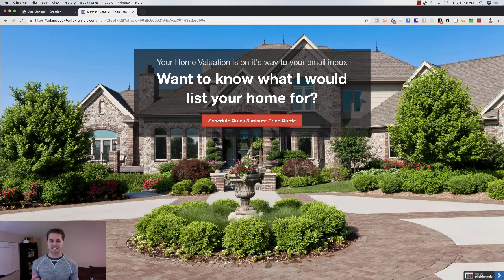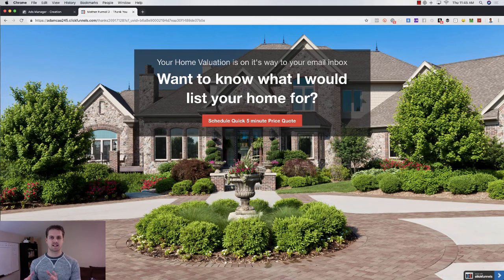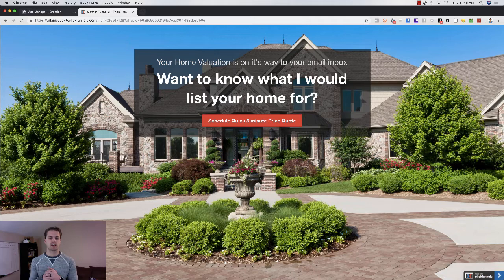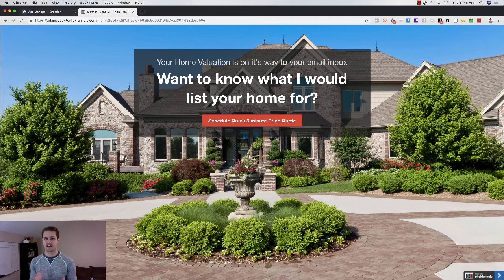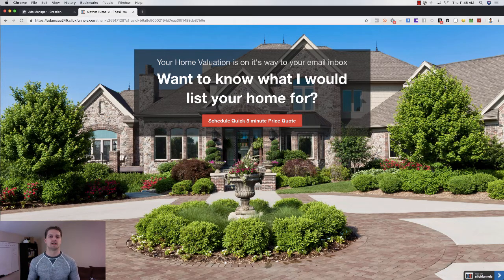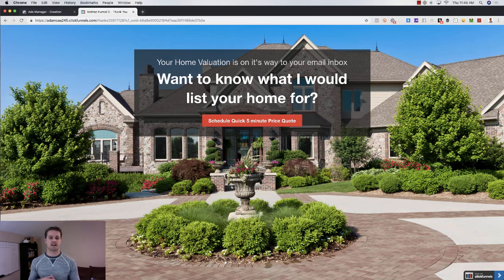That's the full funnel — from Facebook ad to the ClickFunnels landing page. If you want this exact funnel, I'll link it in the description below. If you want the even better seller leads campaign, next week I'll show you how we take them right into Messenger and give them their home value right inside Messenger. Make sure you subscribe and click the notification bell so you get notified when that video goes live. I look forward to seeing you in the next video.